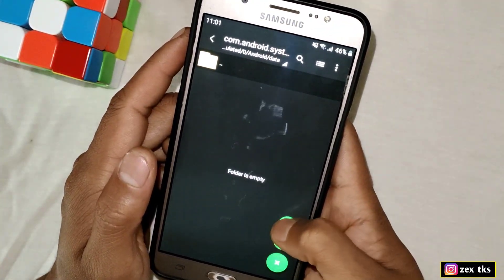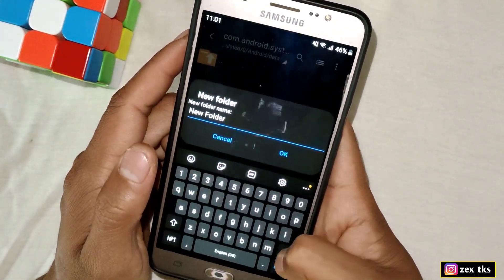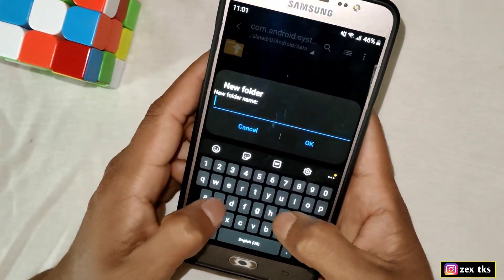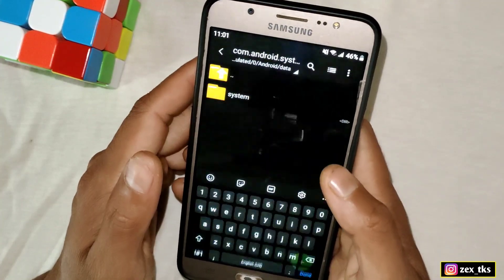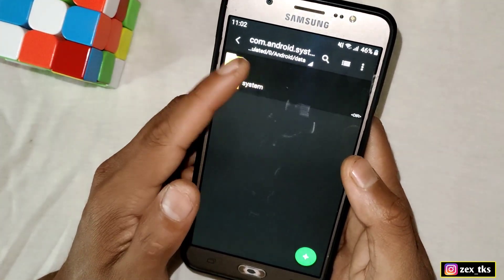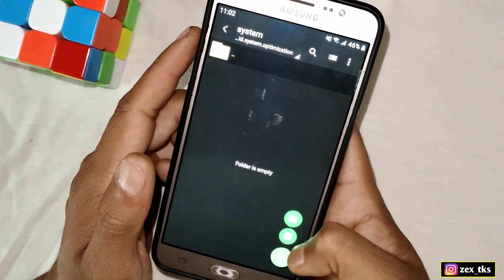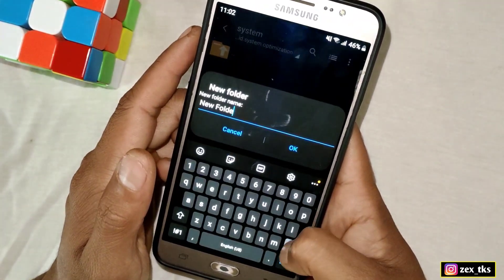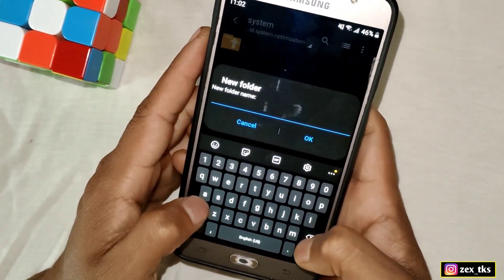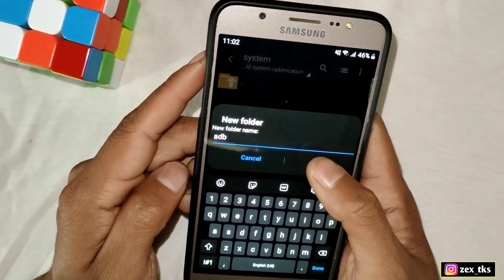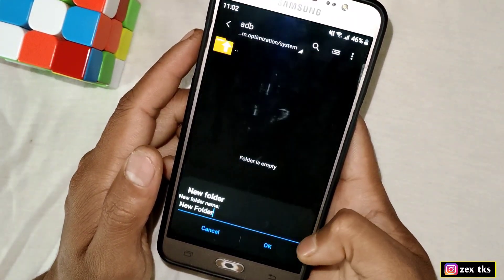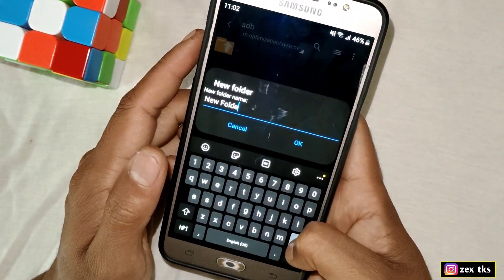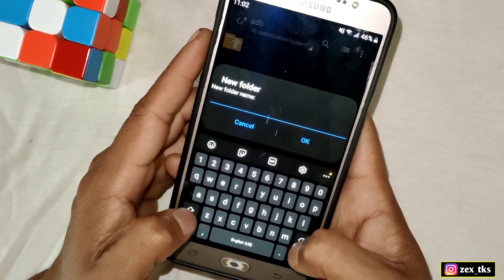Name that folder 'system'. Then create another new folder inside the system folder — the folder name should be 'adb'. Finally, create one last folder inside adb and name it 'module'.